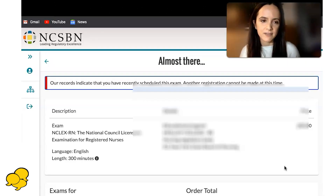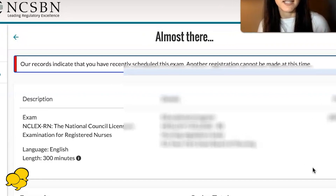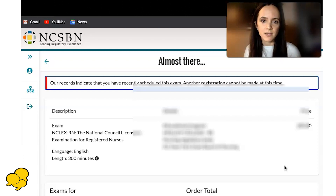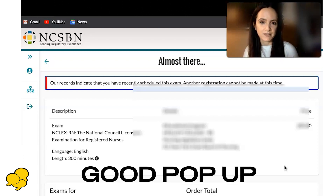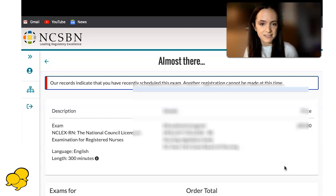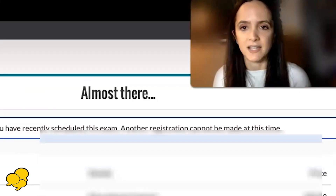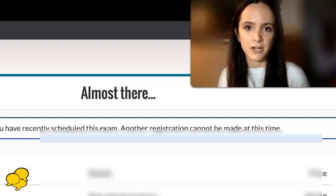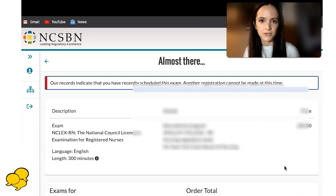This is the pop-up that I've received: 'Our records indicate that you've recently scheduled this exam. Another registration cannot be made at this time.' When this pop-up comes up, this is the good pop-up — this means that you passed your NCLEX, congratulations! Because you've passed the exam, it's saying you cannot schedule another one because you've already fulfilled the requirement.